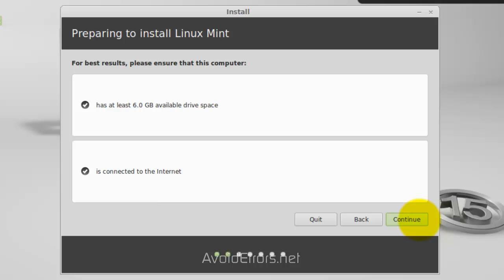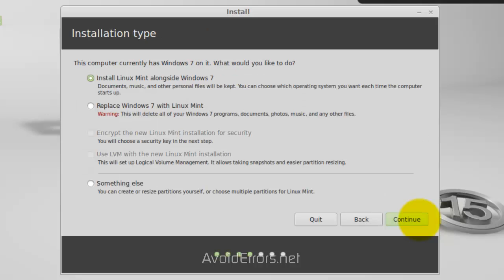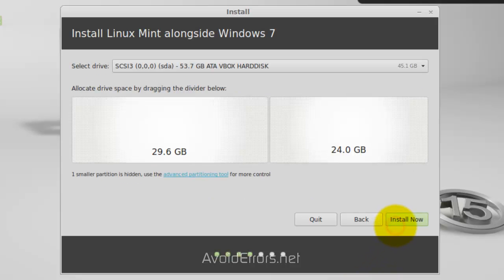Now, all it's telling you is that you have at least 6 gigs, you're OK, and it's connected to the Internet. Continue. I usually select something else, but this time, I'll select Install Linux Mint alongside Windows 7. Go ahead and click on Continue here.